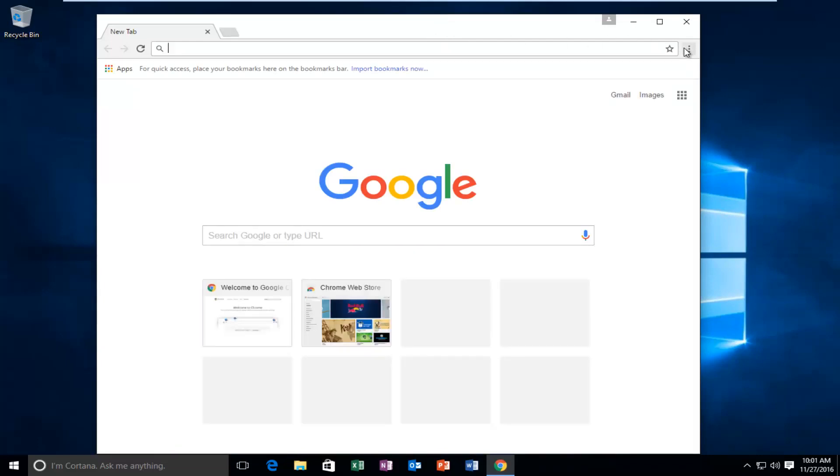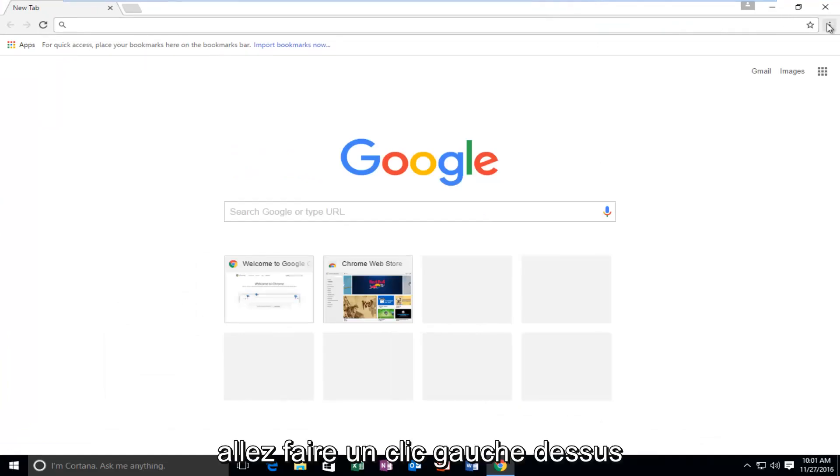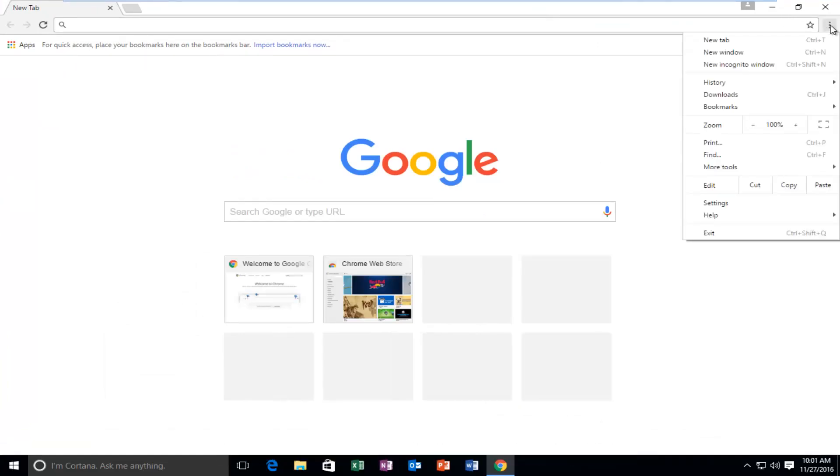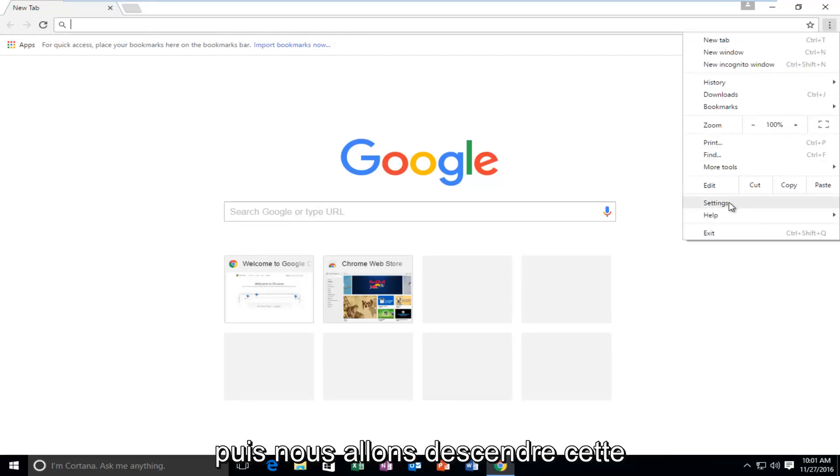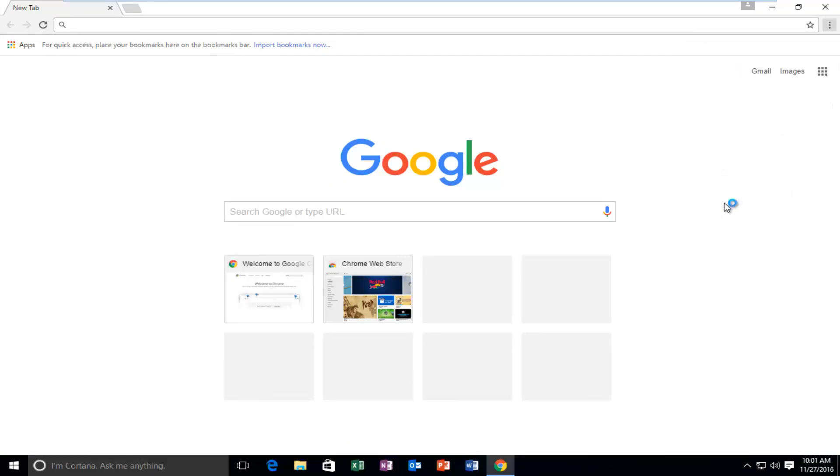At the top right, for the customize and control Google Chrome button, we're going to left click on it, and then we're going to go down this list until we get to Settings and left click on that.